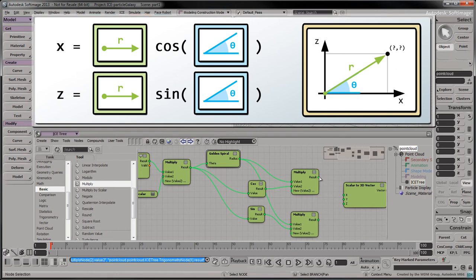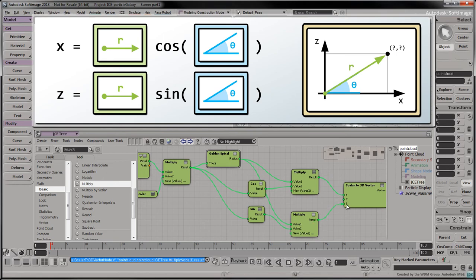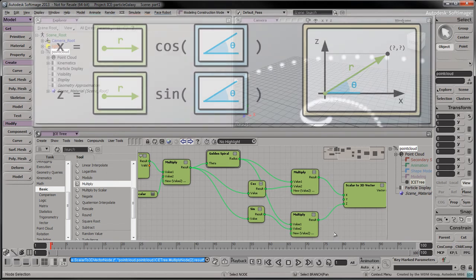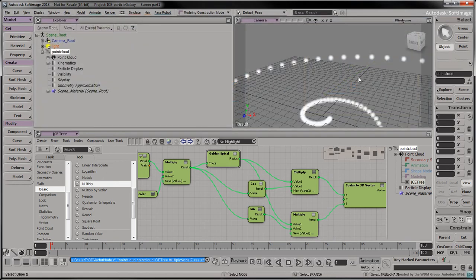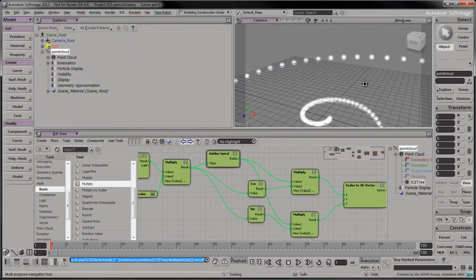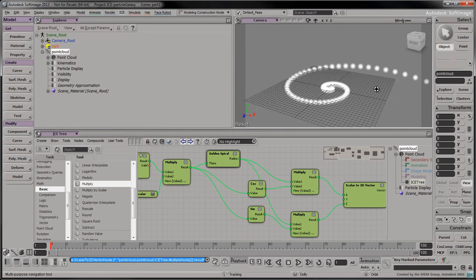Now connect the top multiply node to the x input of the scalar to 3D vector node. Connect the bottom multiply node to the z input of the scalar to 3D vector node.